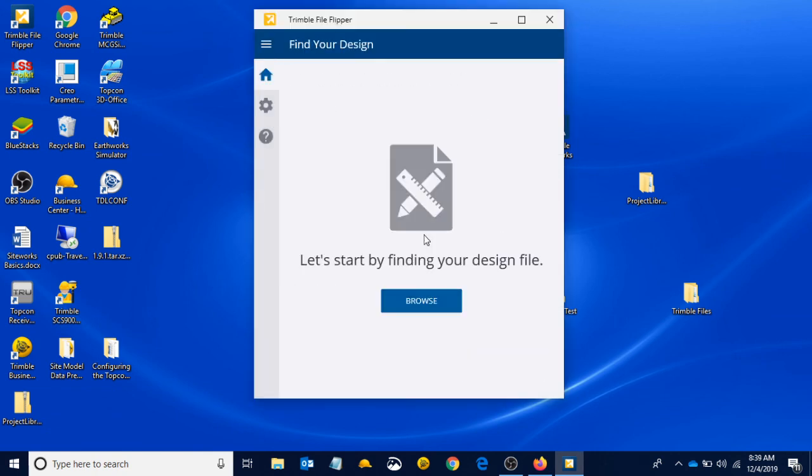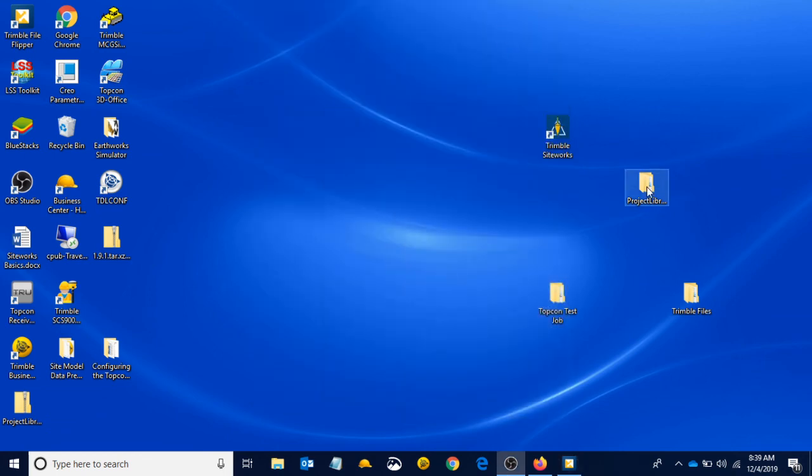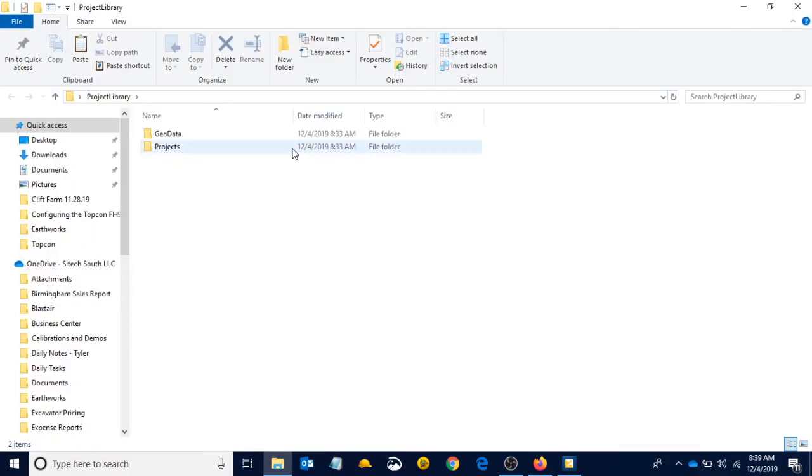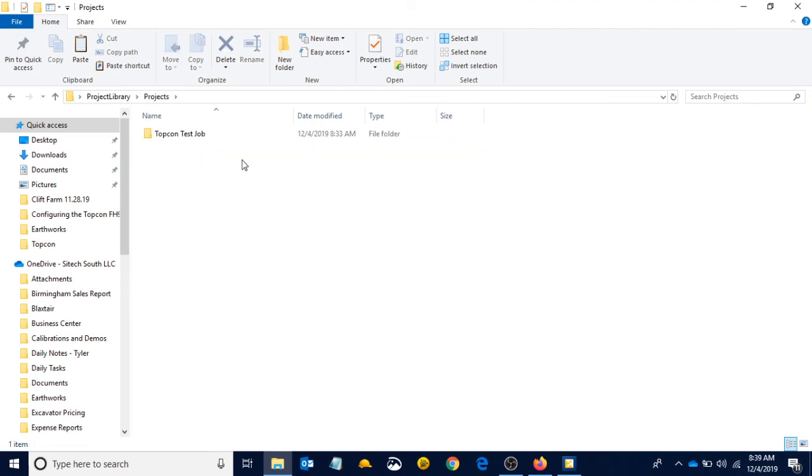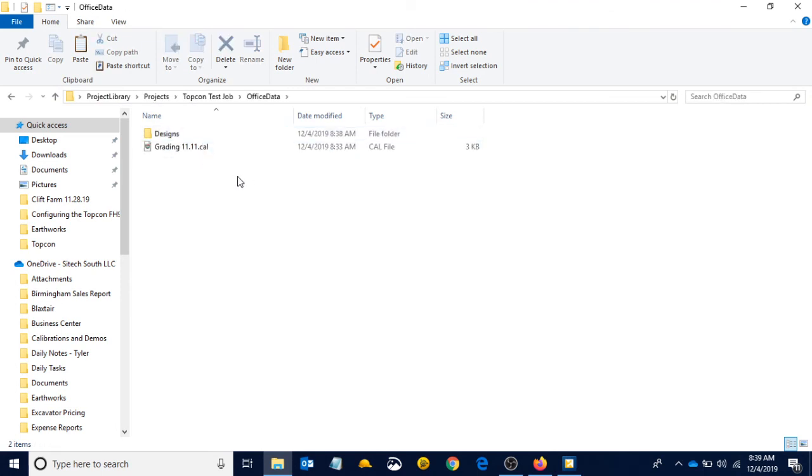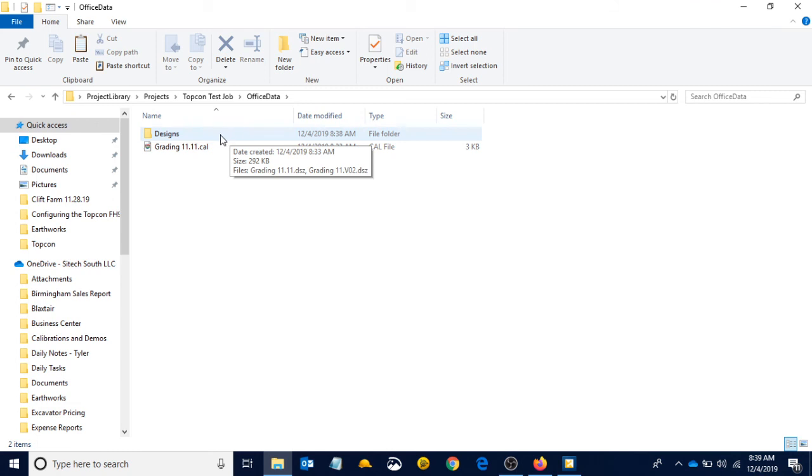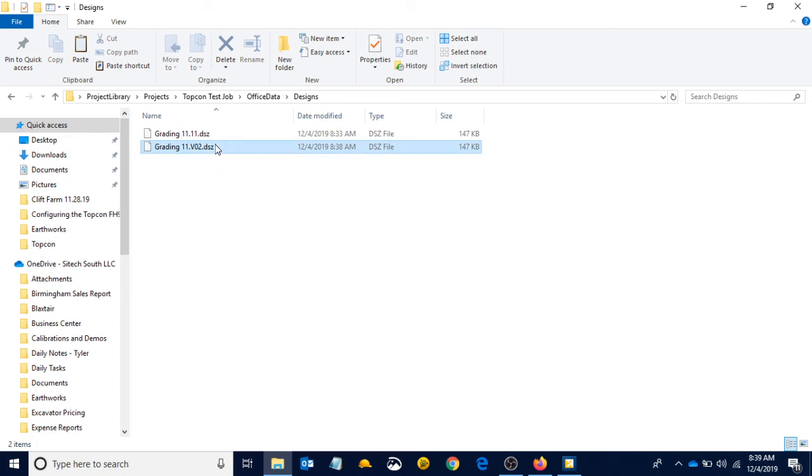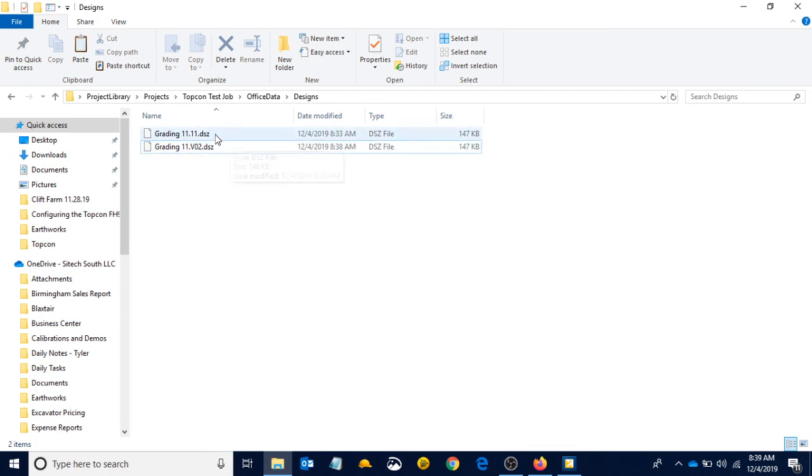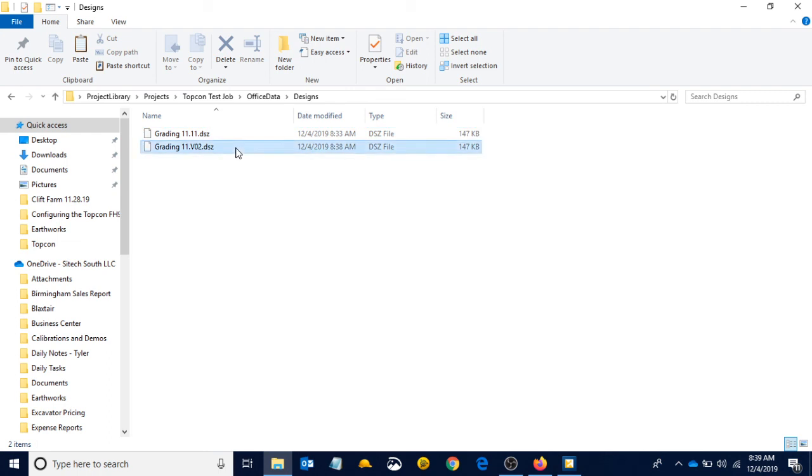Minimize File Flipper. If we open our project library, open projects, open the TopCon test job, open office data. When we open this designs folder, we are now expecting to see two designs instead of one because we just added a design to it. And there we go—we've got grading version 02. So that's how we create a project, add a design to our project, and then add a second design to our project.